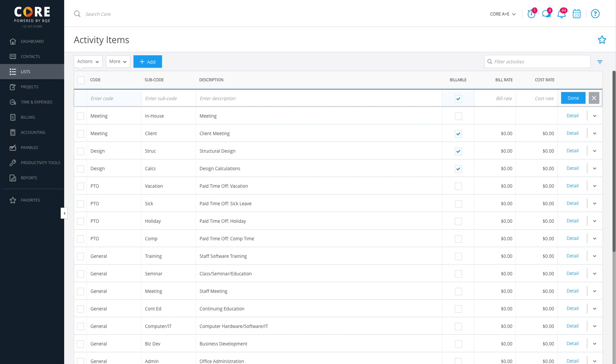Next, we'll add another meeting activity called On-site. Whenever we do on-site meetings, we always charge the client $150 per hour, regardless of which employee is performing the work. We'll leave the cost alone since MyAnalytics will use the employee's cost rate who performed this service.